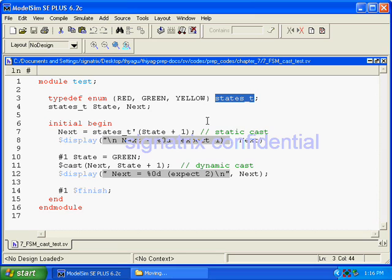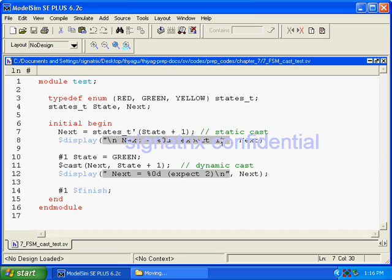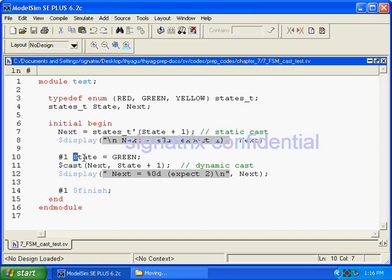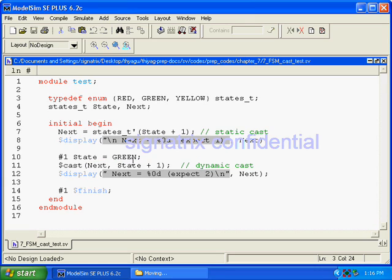In the second case we are assigning green to state. Green is having the value of one, so now we are doing one plus one. We are expecting two.